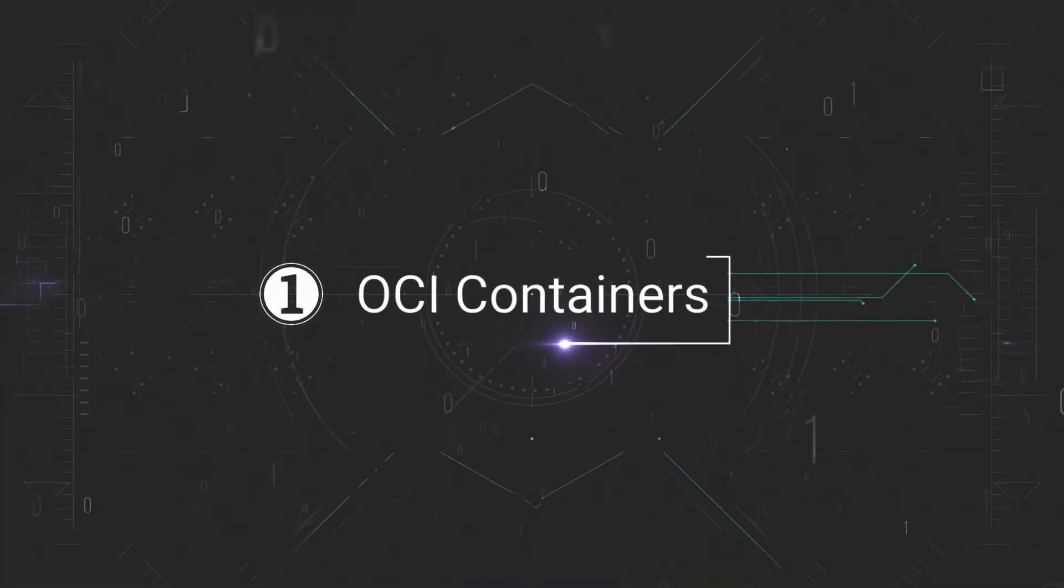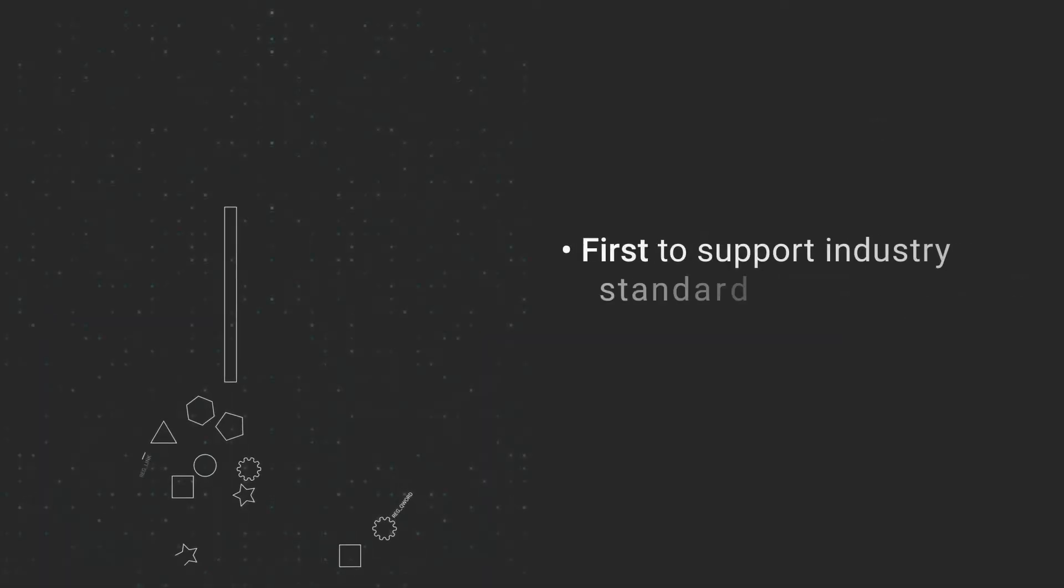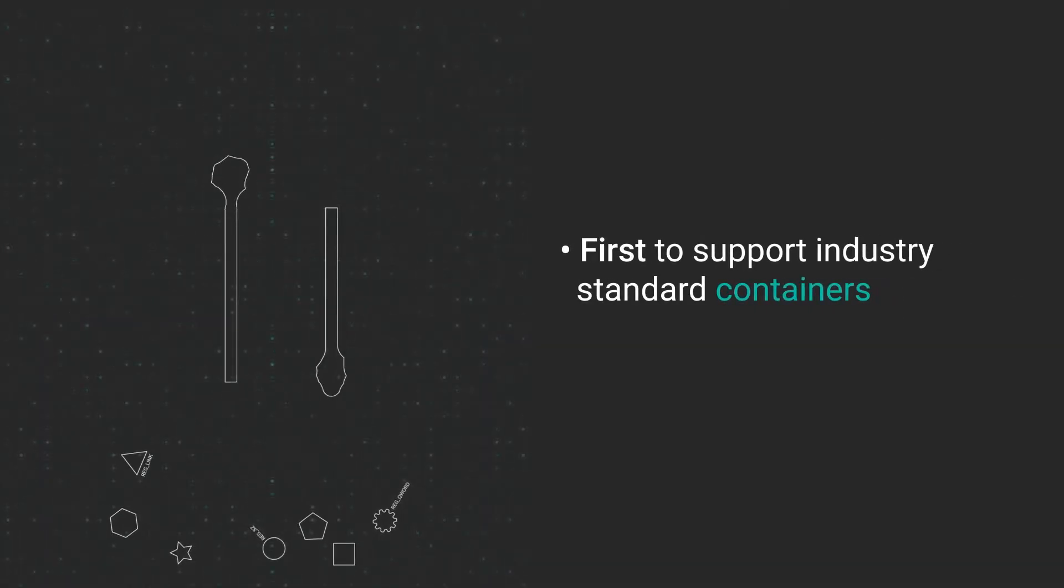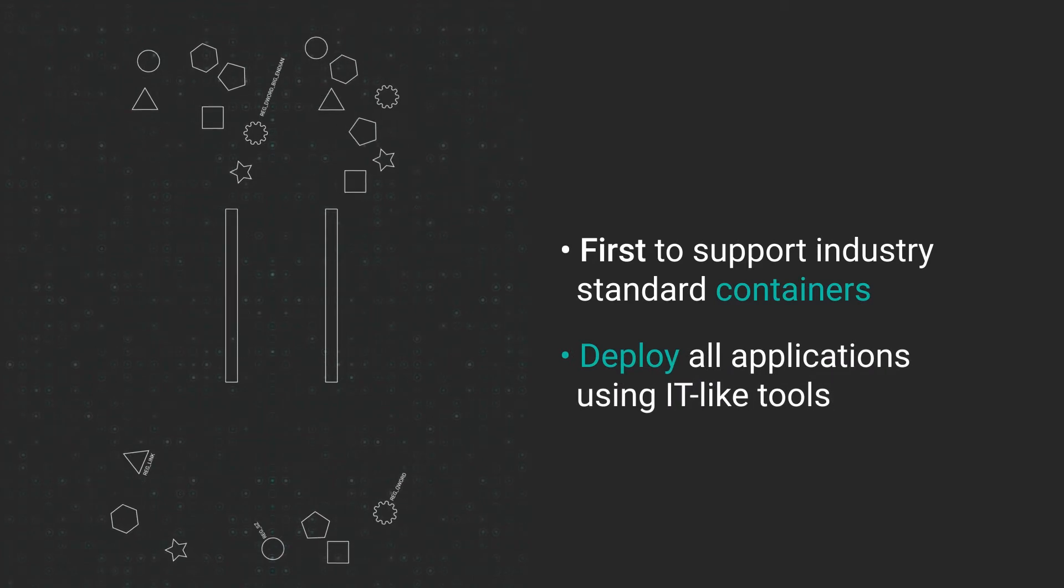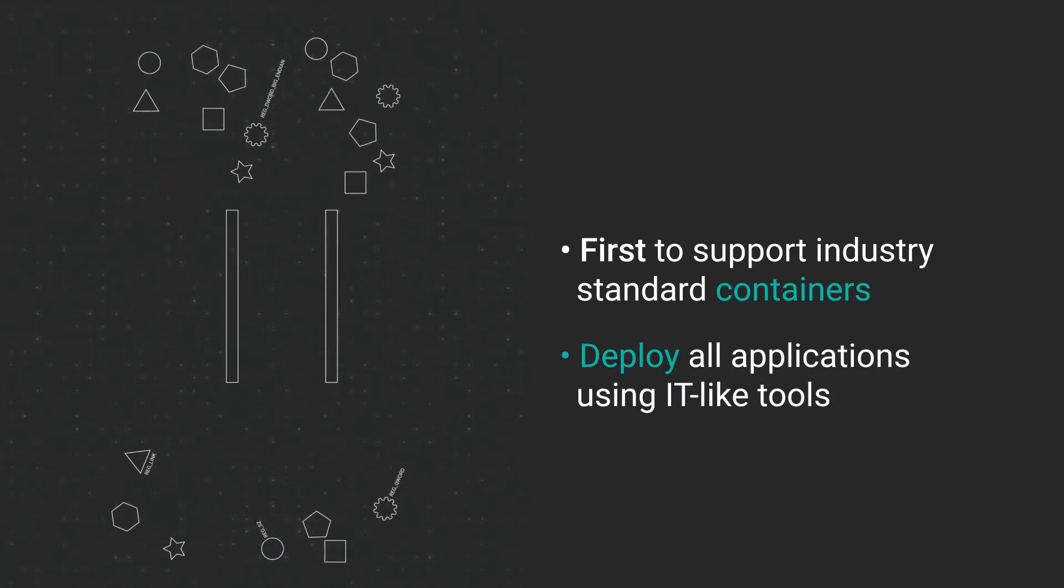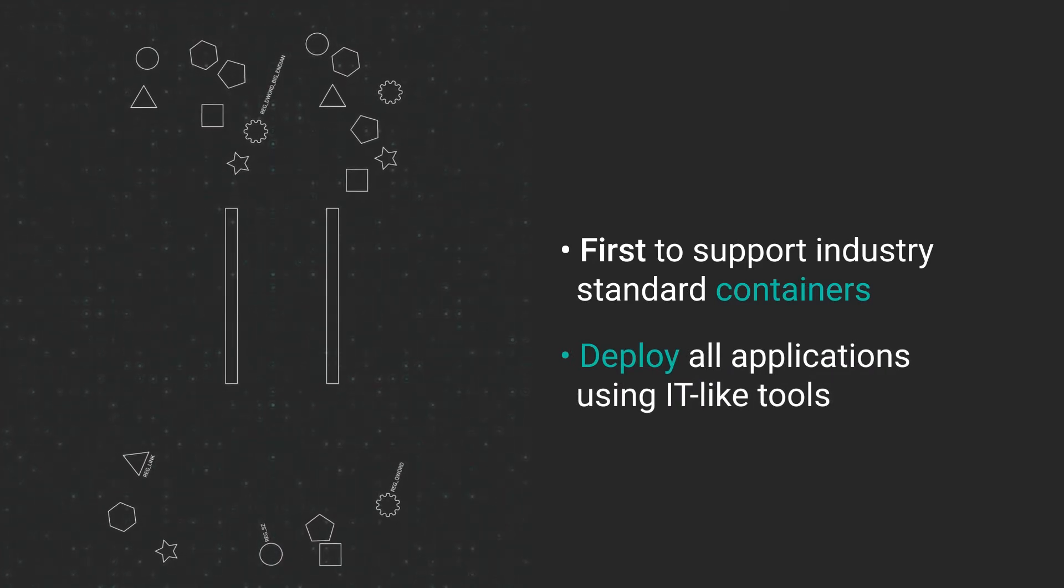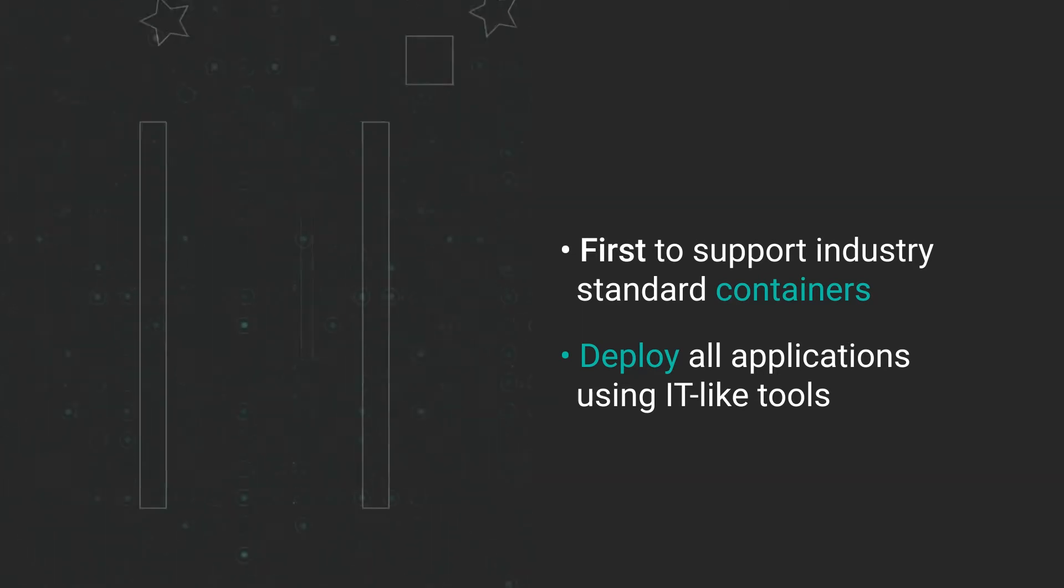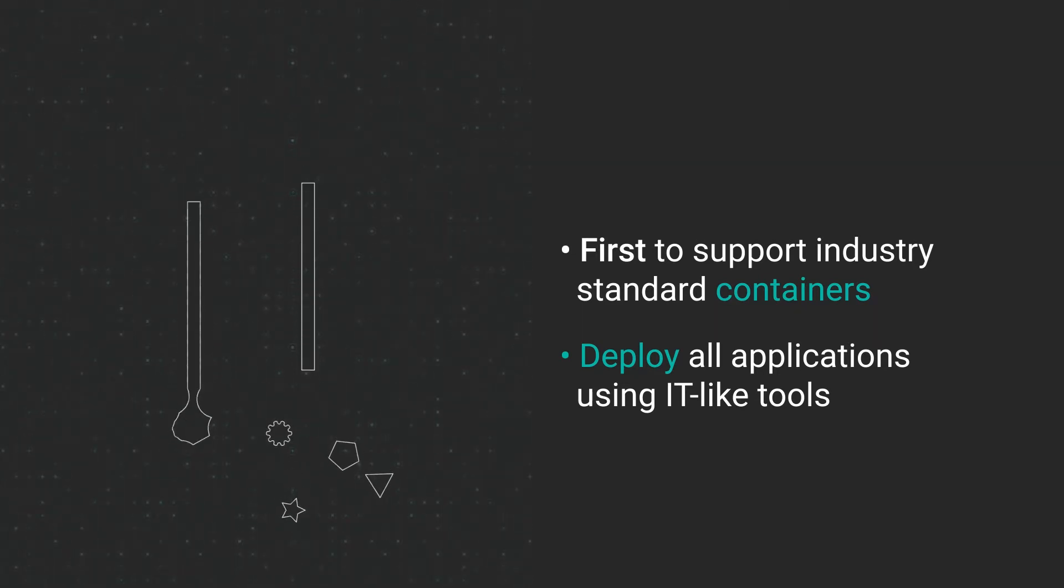OCI Containers: VXWorks is the first to support industry-standard containers to package and deploy any and all applications using IT-like tools. Push containers and standard registries, as well as pull them from your deployed VXWorks-based devices.